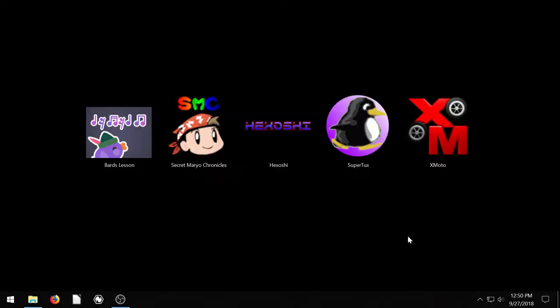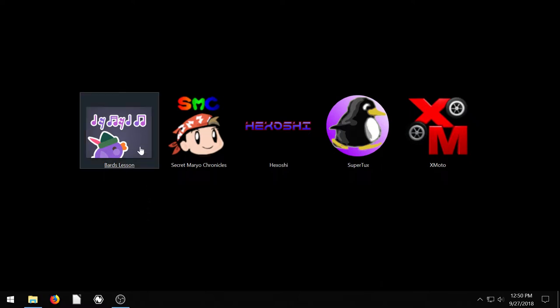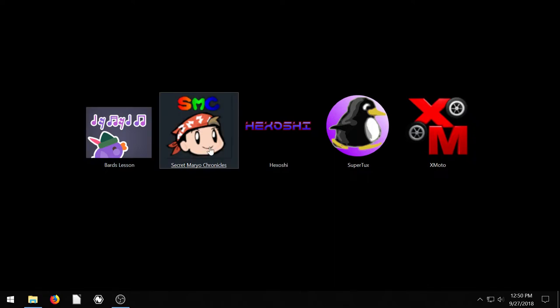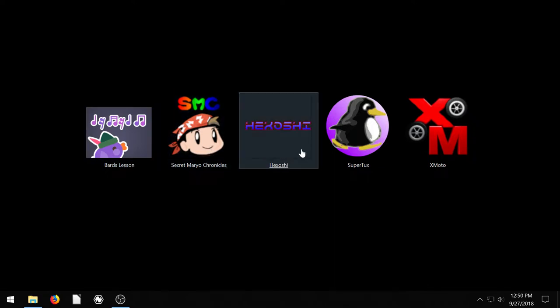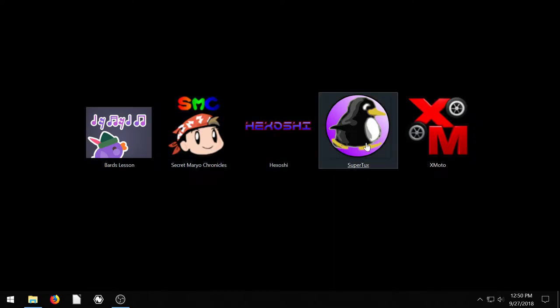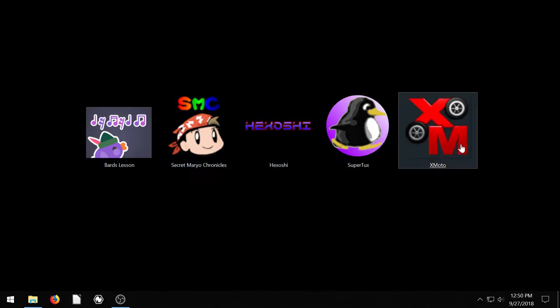Welcome to another free and open source game review video. These games are 2D side-scrolling games and they are Bard's Lesson, Secret Mario Chronicles, Hexoshi, SuperTux, and Xmoto.